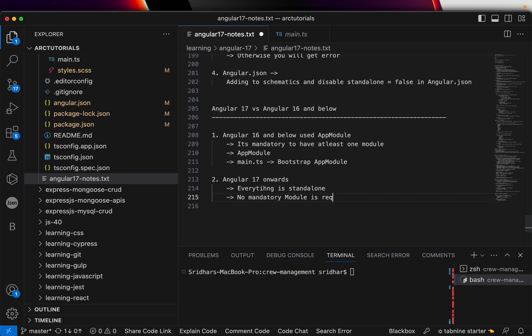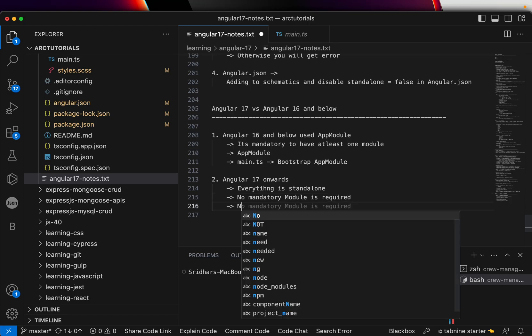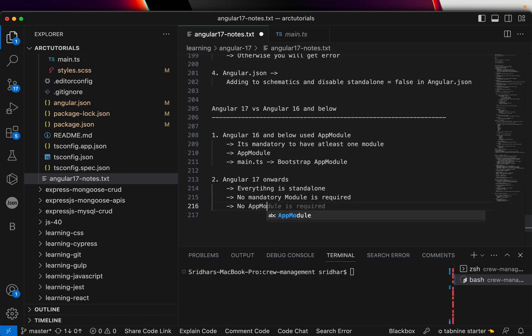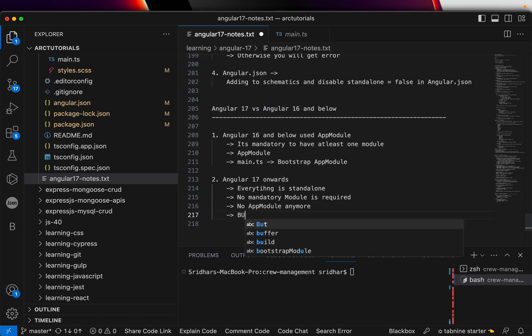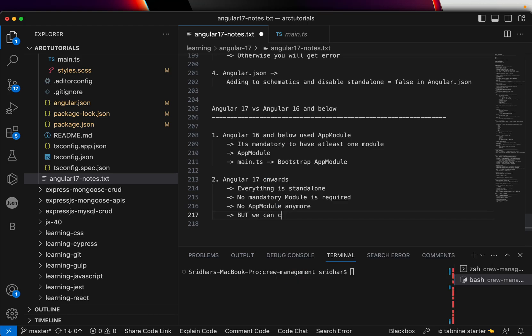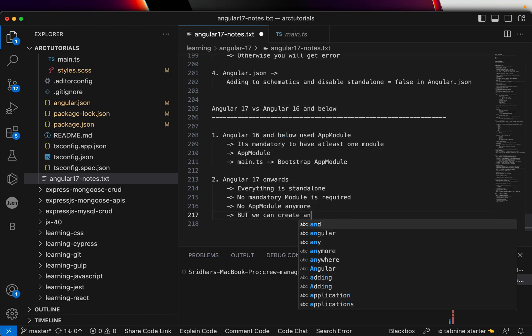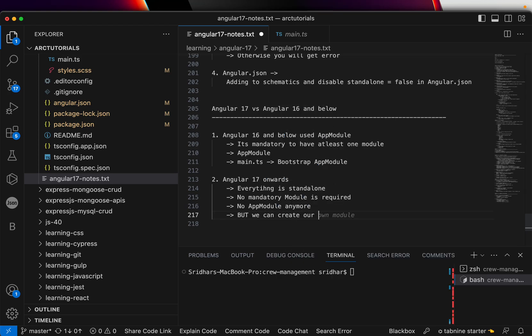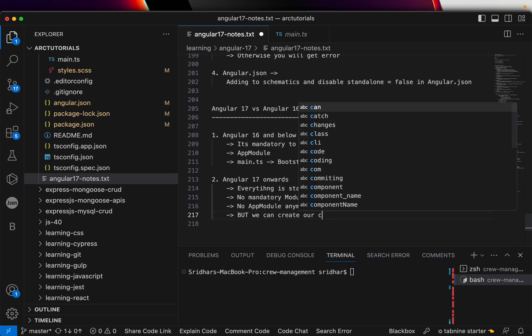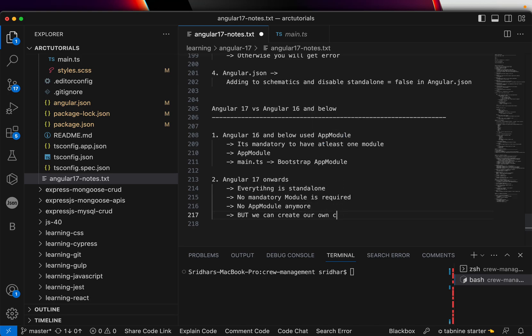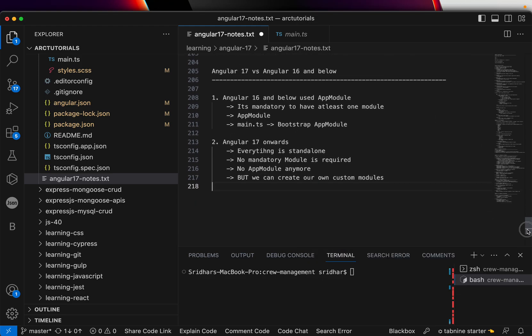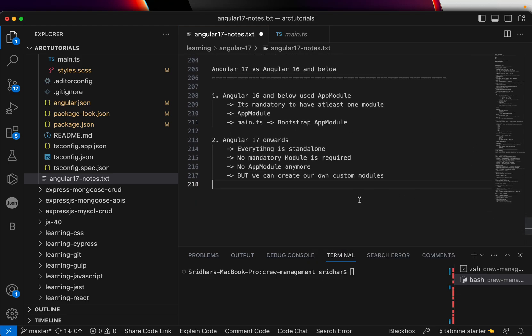There is no AppModule anymore. But remember this—I'm putting in caps—but we can create our own custom modules.